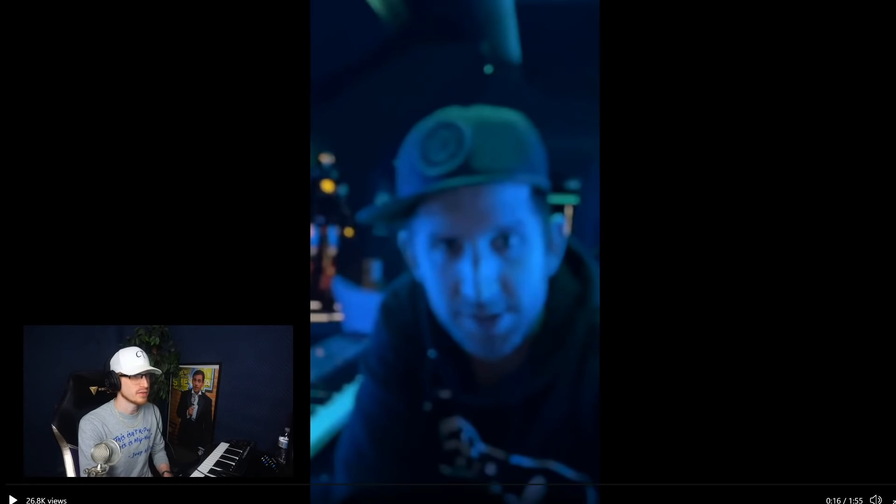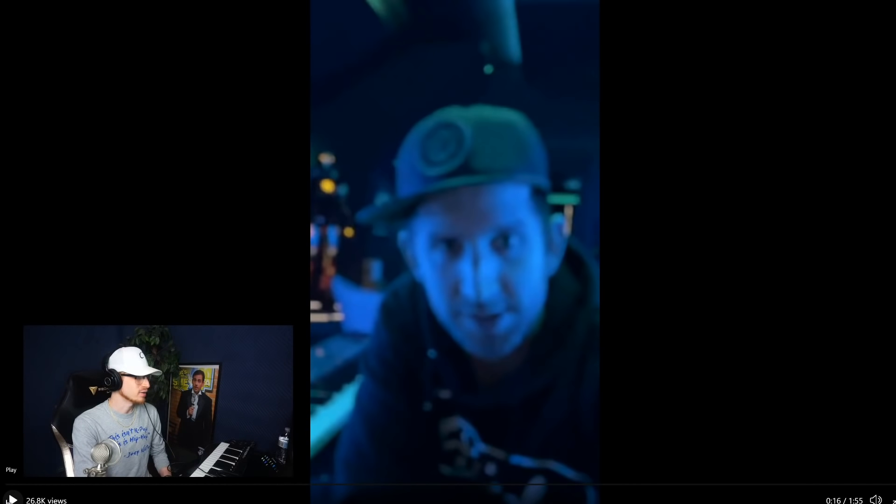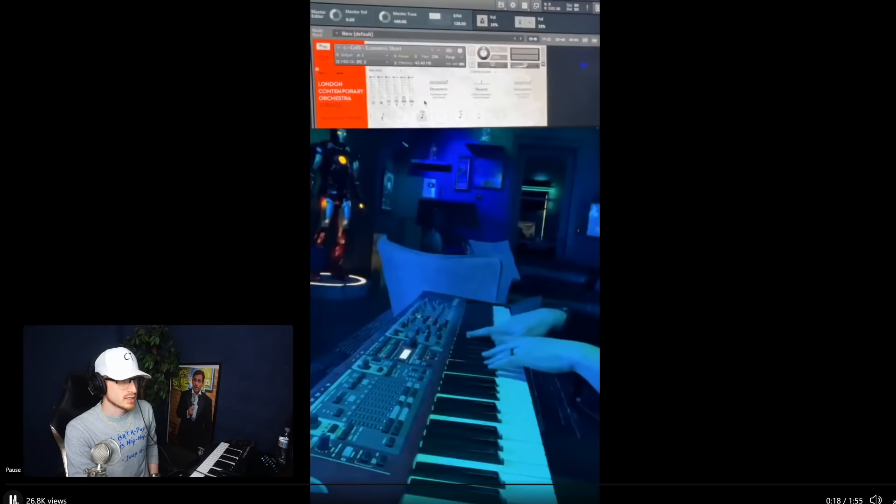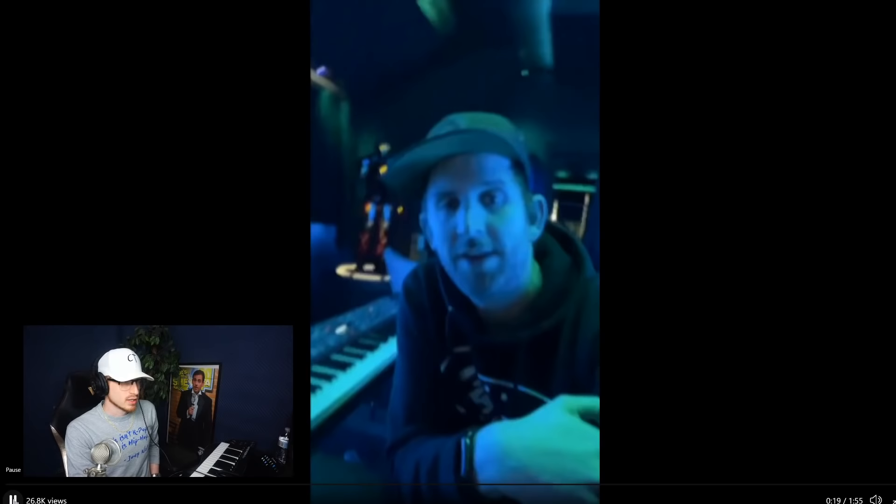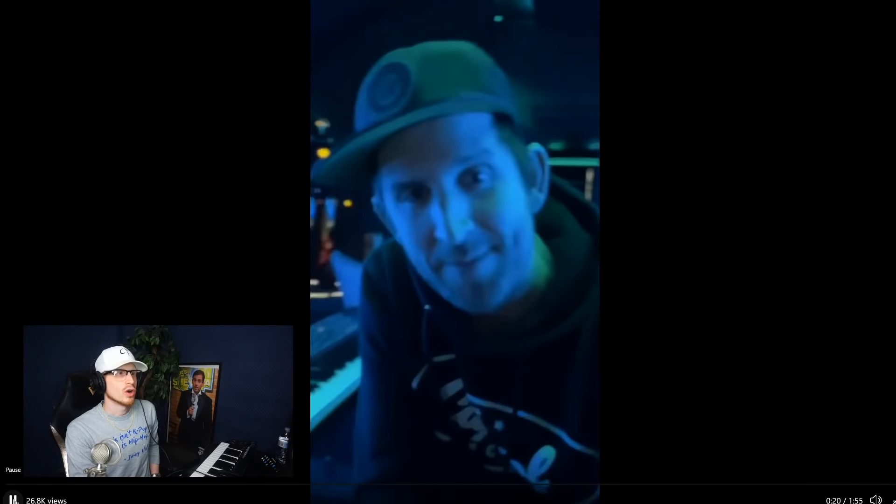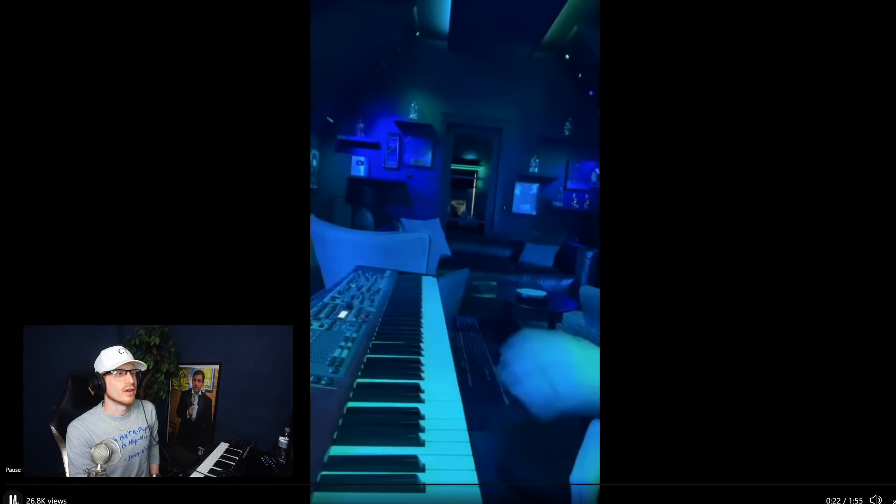He told me that he was like, yo I love using the Spitfire plugins for my instruments and stuff like that. So that's cool to see that he actually used that on this now, and it's cool to actually see him playing it along. A big fat bass pizzicato string on the downbeat as is typical in NF beats.